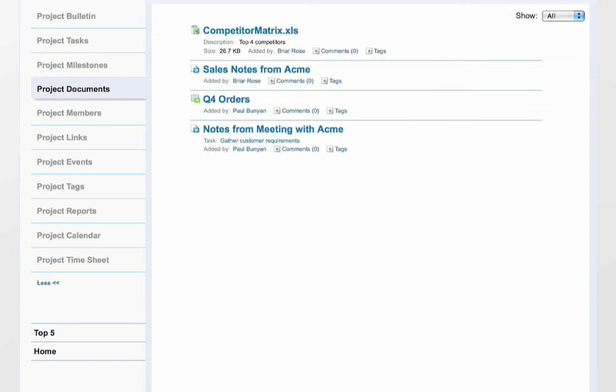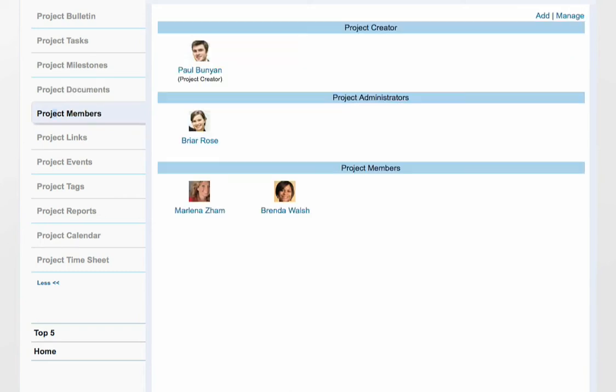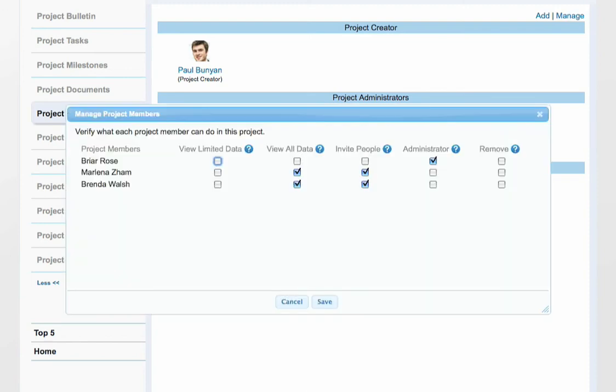Project Documents list all documents added to this project or related to tasks and events in the project. The Project Members tab shows you a list of all people in this project and their permissions in the project. Project Administrators can manage permissions by clicking on the Manage link.